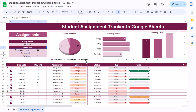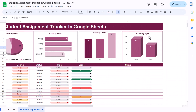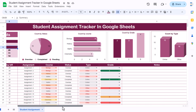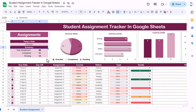Then we are showing the count by status — how many overdue, completed, and pending. Then by course (basically the subjects, but you can change it as you want). Then by grade — maximum is coming in grade B. And this is the assignment count by type — how many online and how many offline. Now we will explain how you can create this in Google Sheets step by step, so please watch this video till the end.